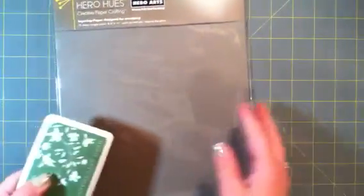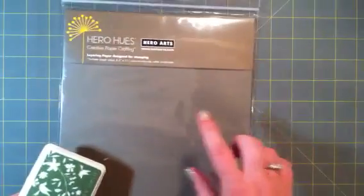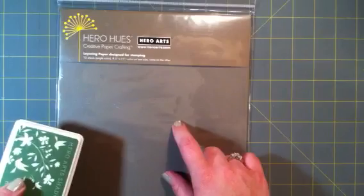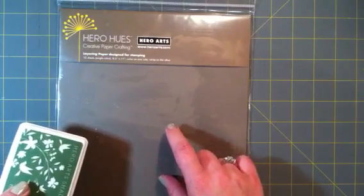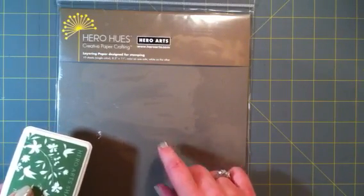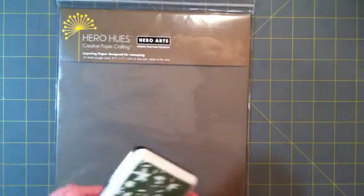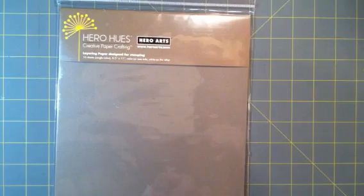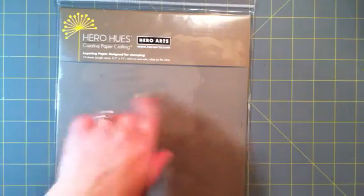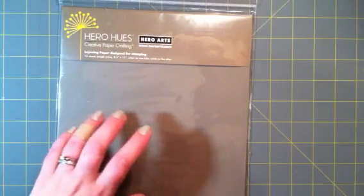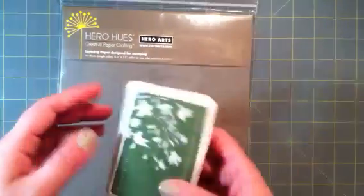I got Hero Hues layering paper in Mocha. My favorite, favorite, favorite color by them. I have a ton of the note cards in this color and didn't have any of the layering papers. And kept using my note cards when I just needed pieces of the paper. So I finally got a pack of that.